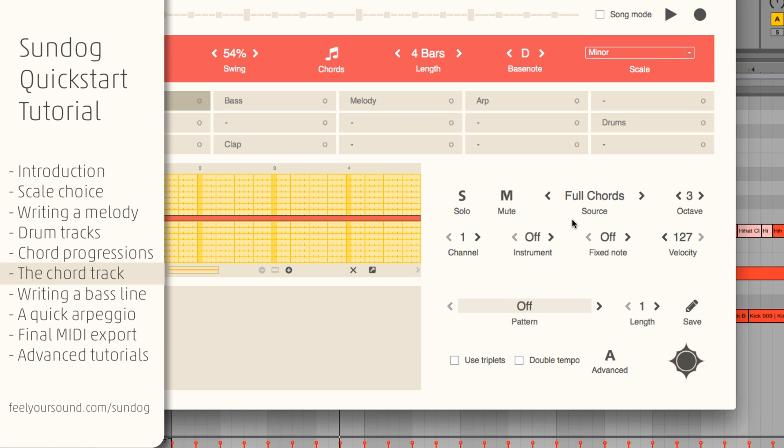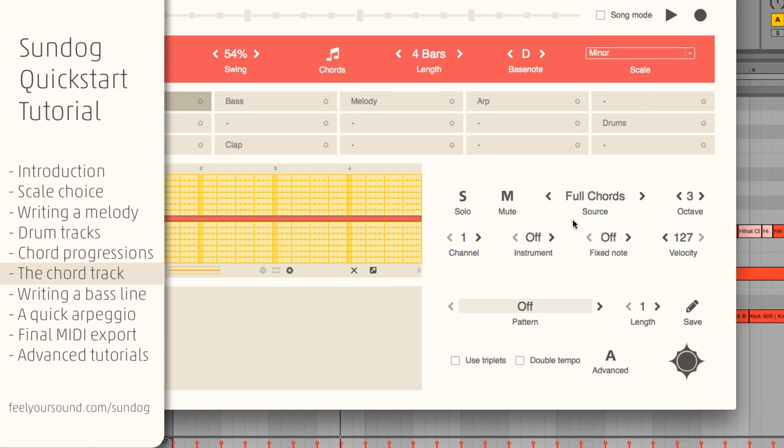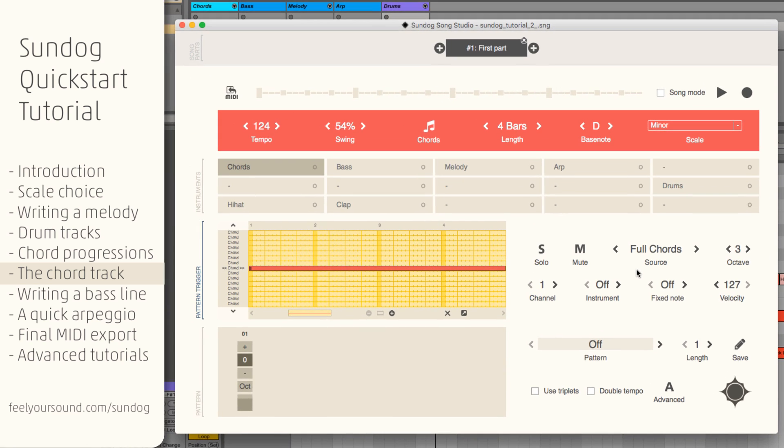For our melody we used scale notes. In Full Chords mode the pattern will trigger all the chord notes at once.